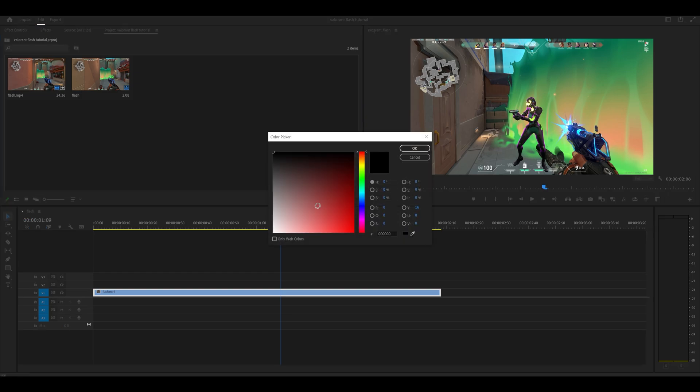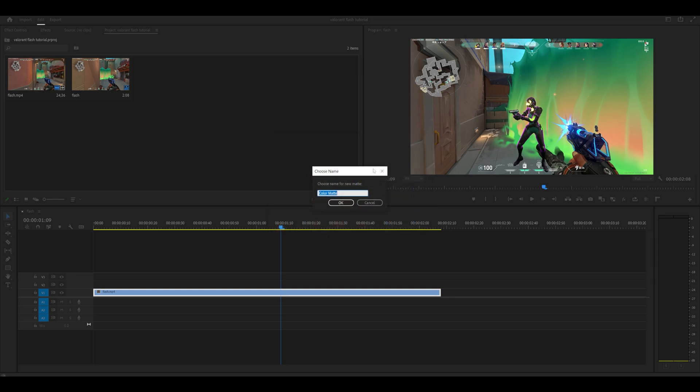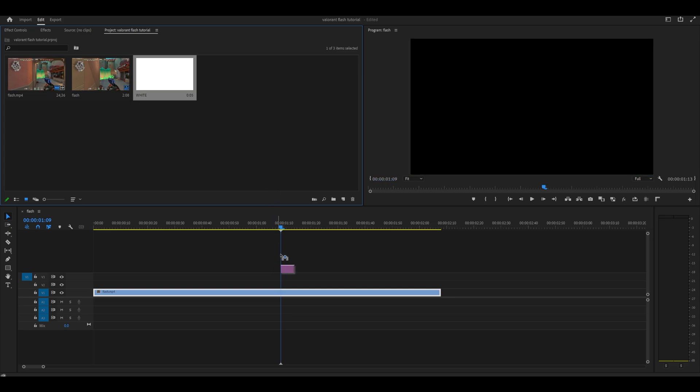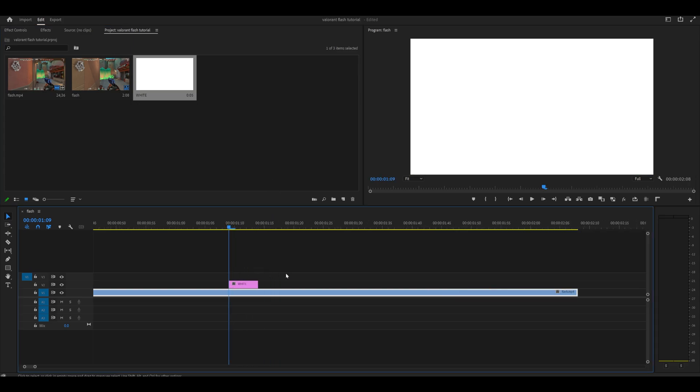Select the color white, which is in the very corner, and click OK. You can give it a name—I'm naming mine 'white.' Then drag the color mat on top of your clip where your playhead is.